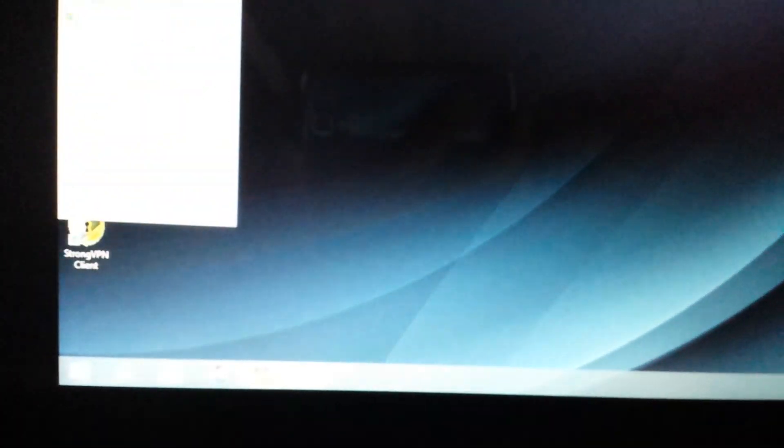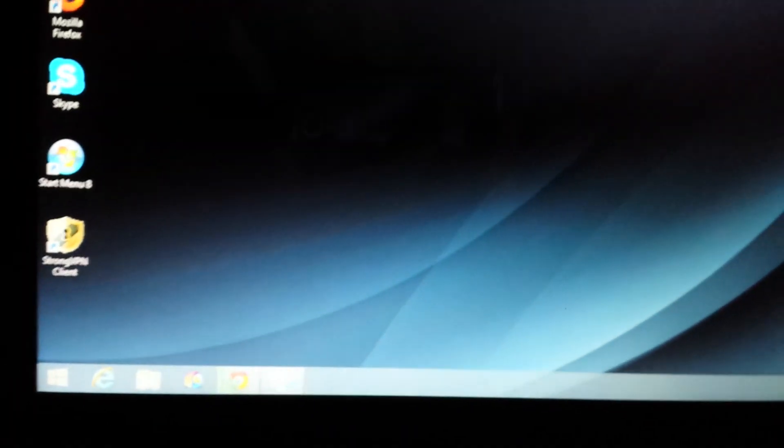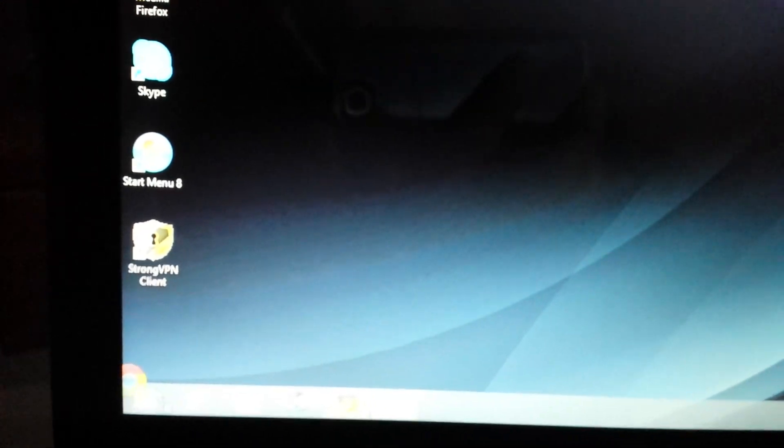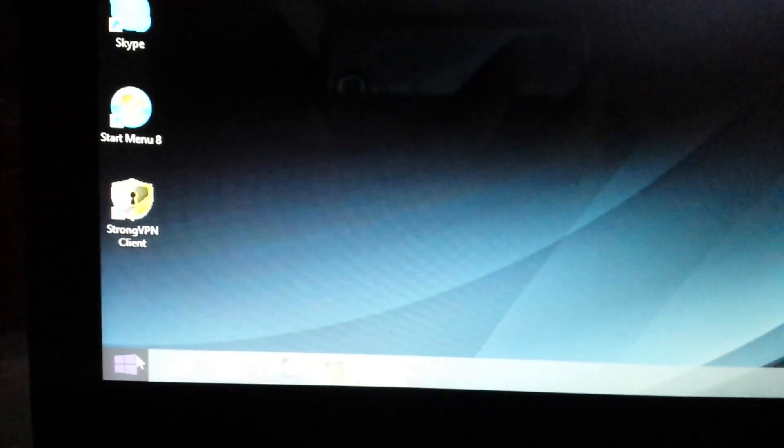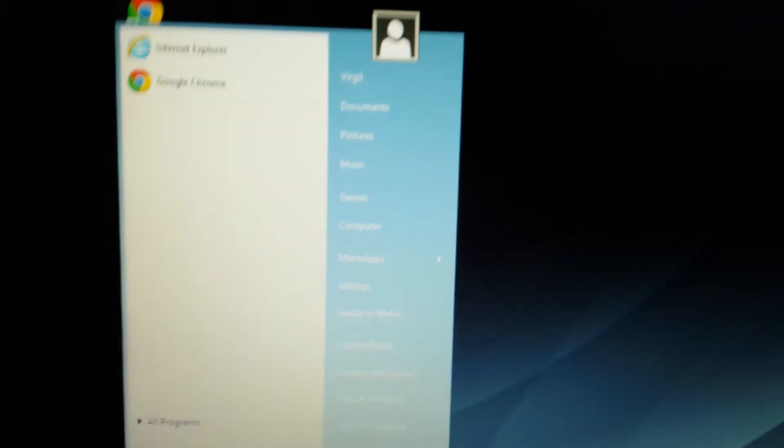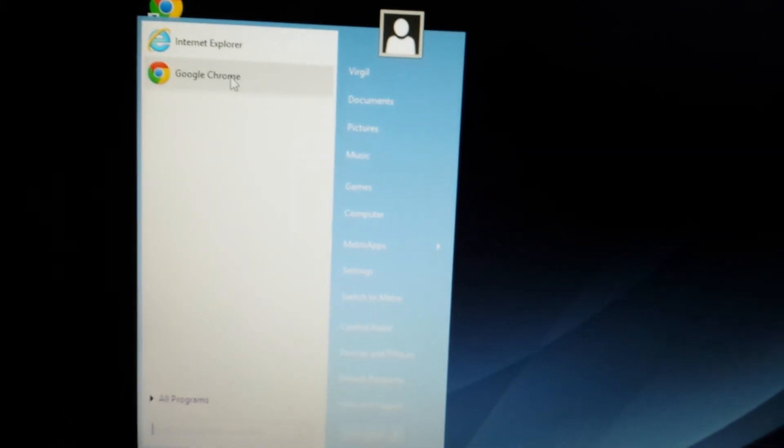What you can do is you can just drag and drop it into your start menu. Oops, hold on. So I'm just going to drag this and put it right in here. And now once I click on that, there you go.